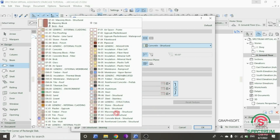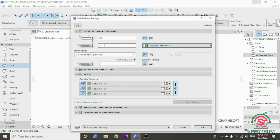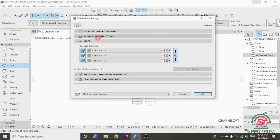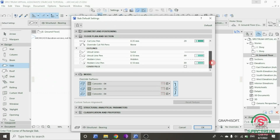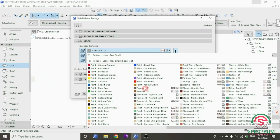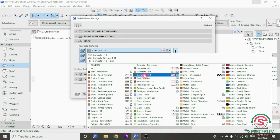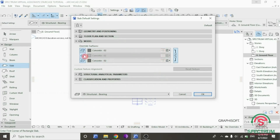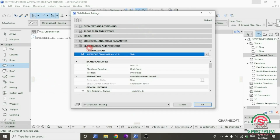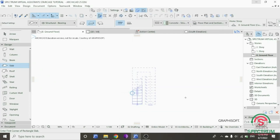Under this, select this option. It's going to be under Ground Floor and reference plane. Click that. Under Floor Plan and Section, these are the settings. And then under Model, for the override surfaces for the top surface, we are going to select this option. For this part select the same option, and for the other part select the same option. These are the structural and analytical parameters settings and these are the classification and properties settings.